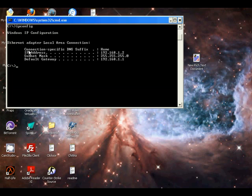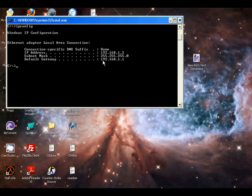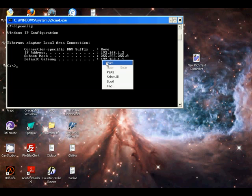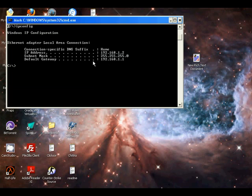Connection specific DNS suffix, IP address, subnet mask, default gateway. You are going to copy your default gateway. To do this, right-click and hit Mark, and then select this and right-click again to copy.